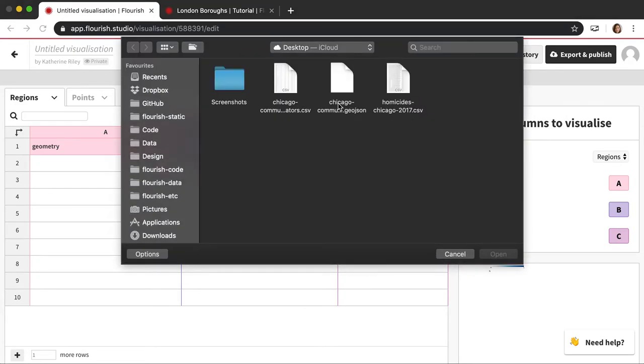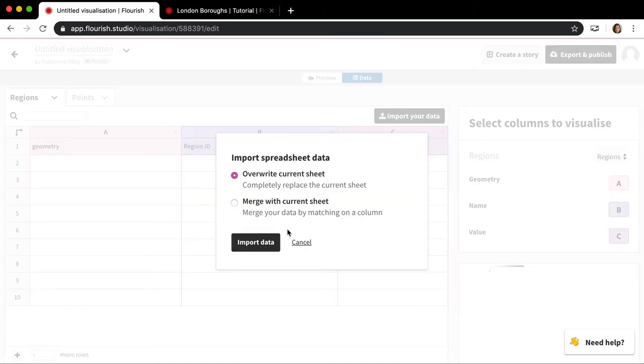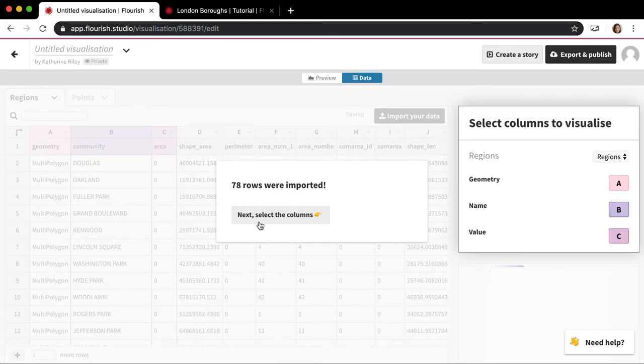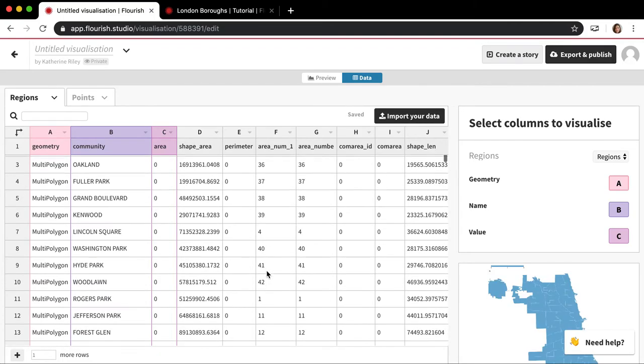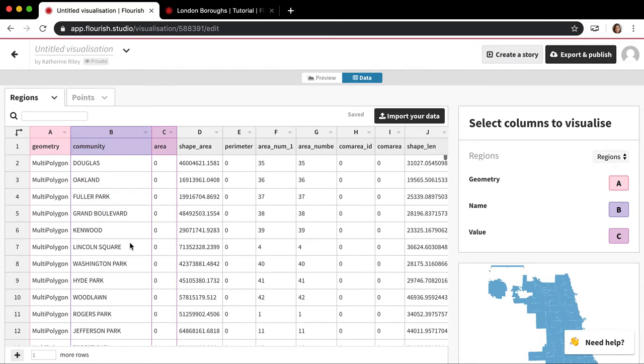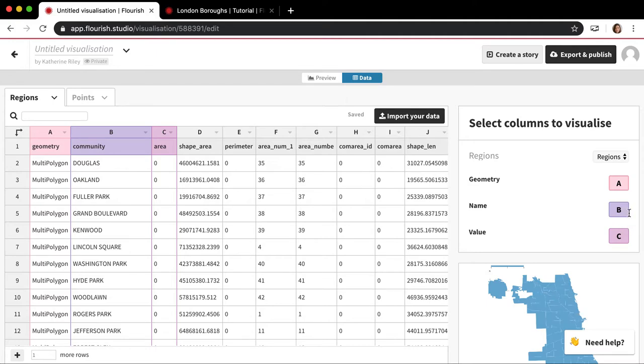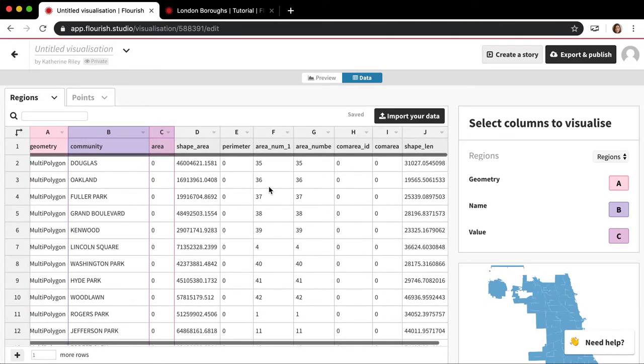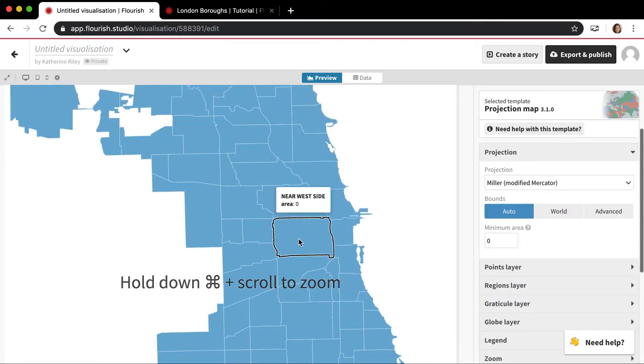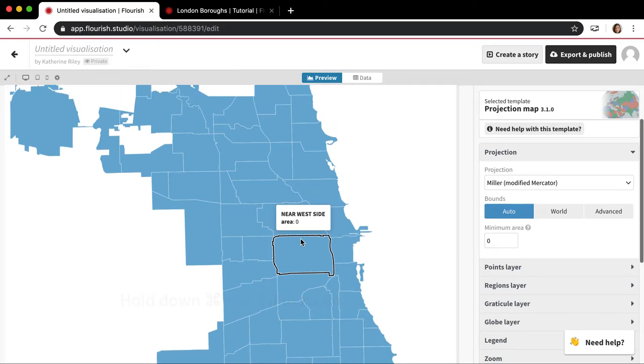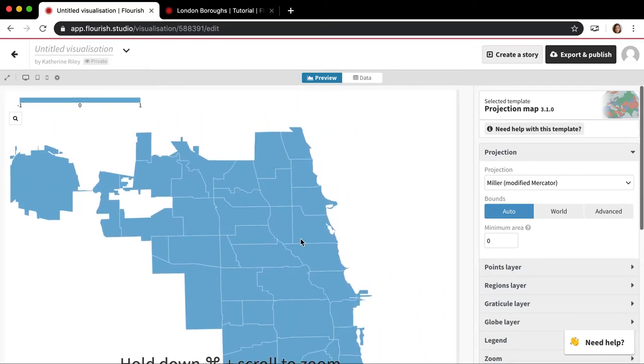So in this case, I have a good clean unprojected geojson file. And I'm going to upload it and do overwrite current sheet. And there we go. So this is a map of Chicago neighborhoods and you'll see a lot of familiar things. So the first column is, it's pulling out this multi-polygon, and that's the geometry column and that's what's actually drawing the map. Then my names are here in the community column. And then area is currently this C value column. And it's all the same sort of number. So it's kind of drawing the entire map, the same color. But there you go. It's kind of as simple as that.